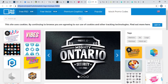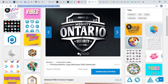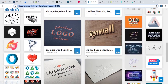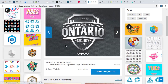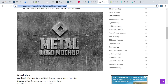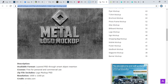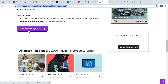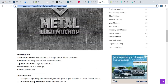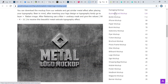This is 365psd.com, from which you can download mockups — lots of free mockups are available here. And this website is goodmockups.com, from which you can download this metallic mockup file. You can see there is a free metal logo mockup — it's a nice one.